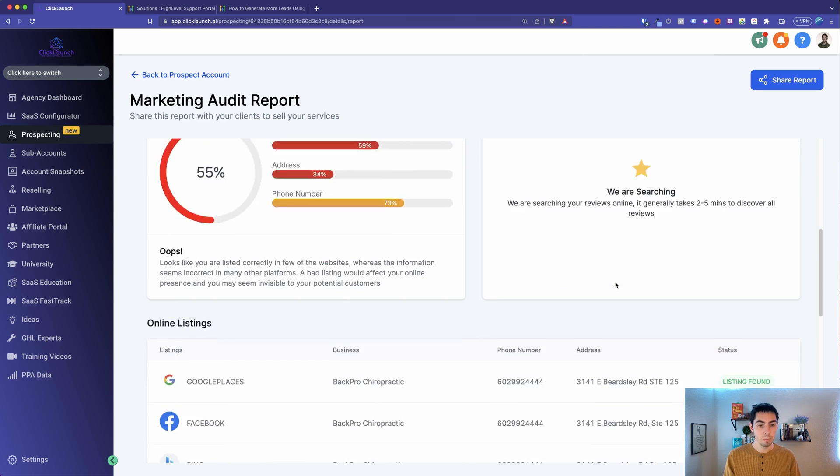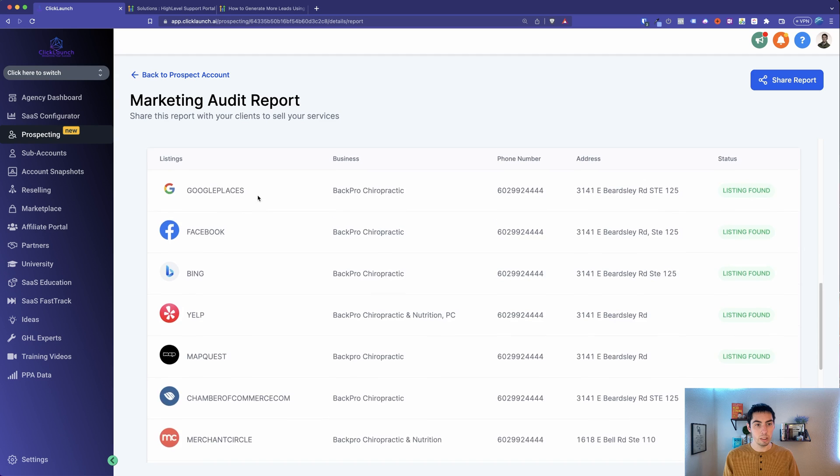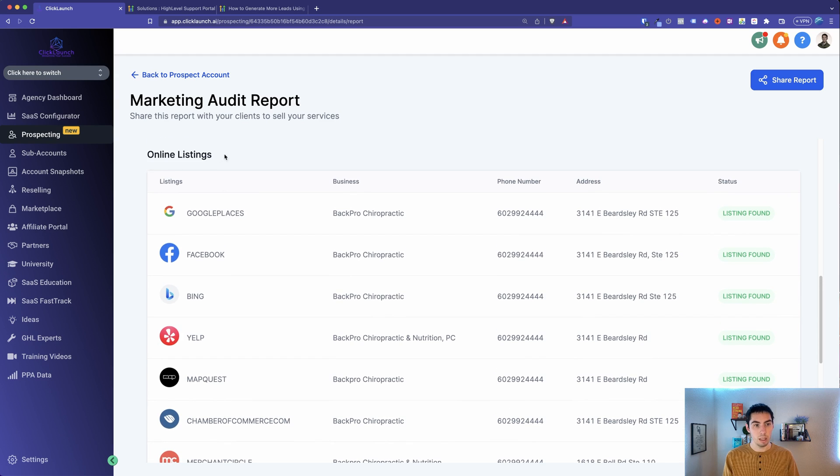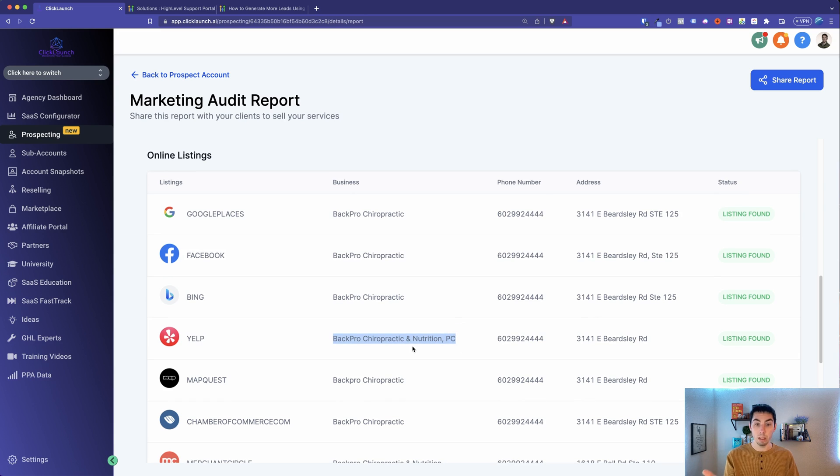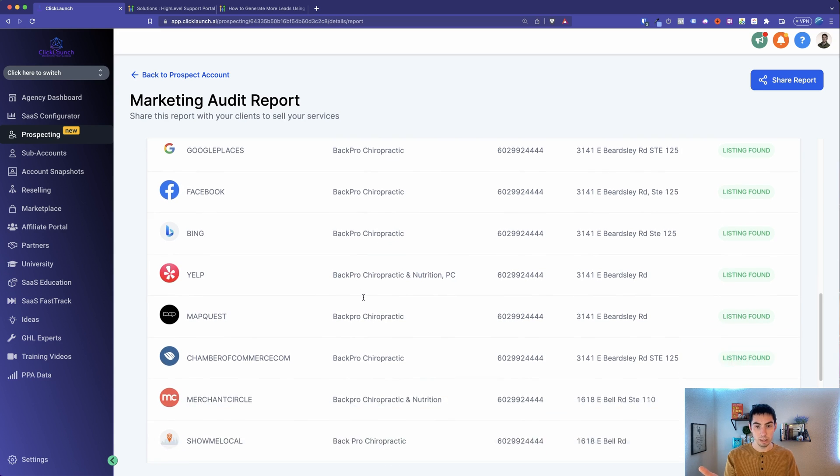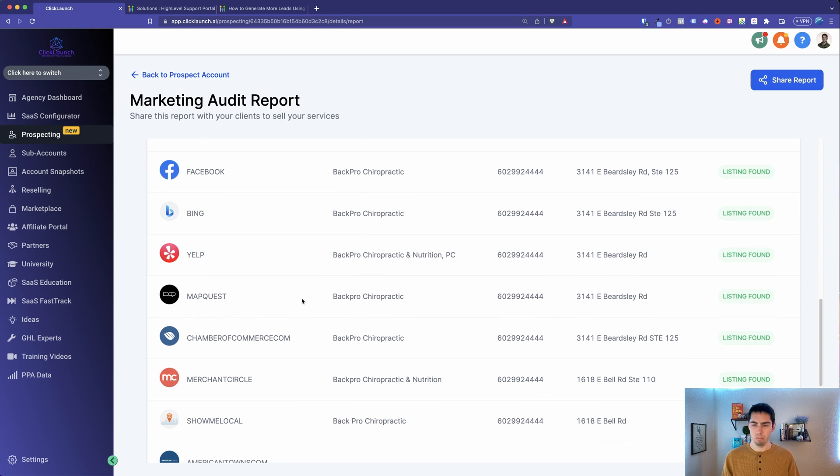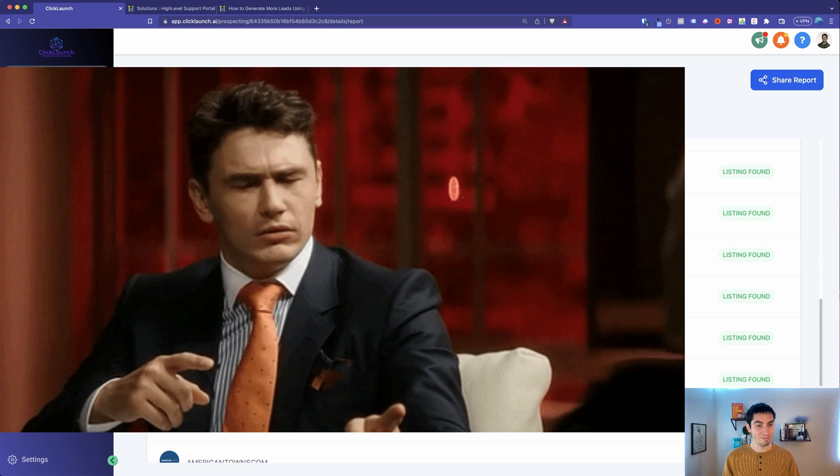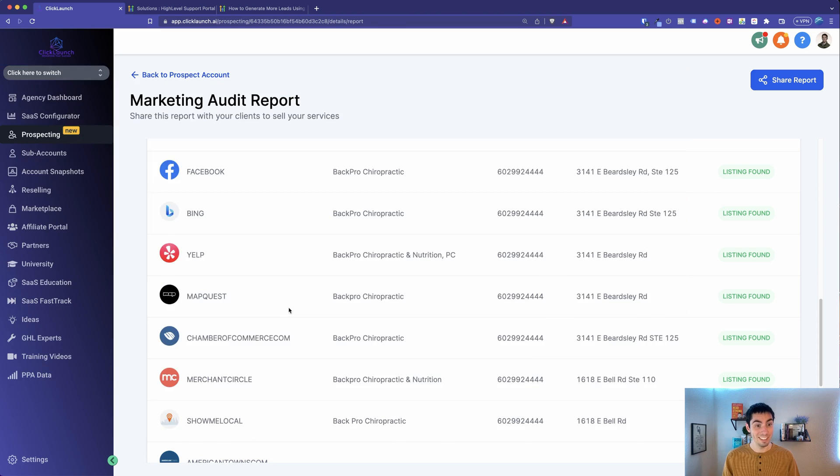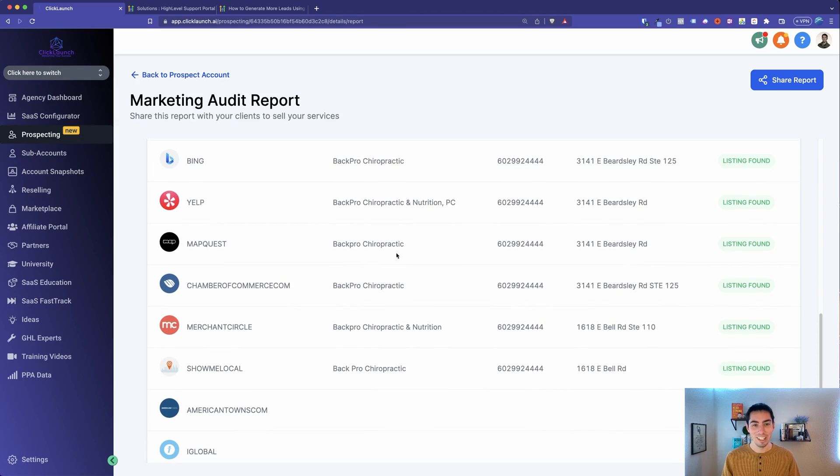Because Google and the internet browsers, what they like is consistency across all the different platforms. So as long as Yelp is same name on Yelp as it is on Facebook page and Google My Business, places like that, it's going to give them a better score. It's easier for people to find the business as well. So right here it just says, it looks like you are listed correctly on a few of the websites, whereas the information seems incorrect on many of the other platforms.